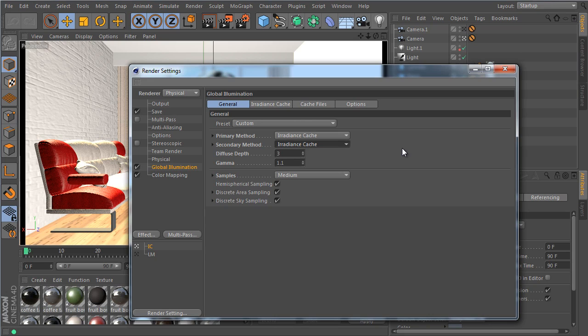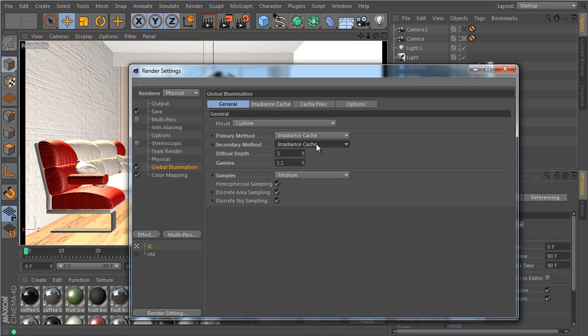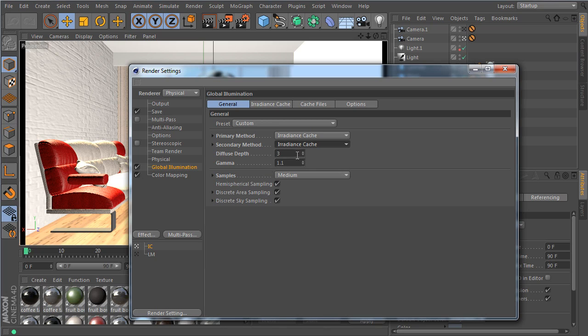Now if you want to work the way you're used to in R14, so just rendering a full irradiance cache, then you just set both the primary and secondary to irradiance cache. And any diffuse depth above two also uses the secondary method obviously. So there's not a third or fourth option there.